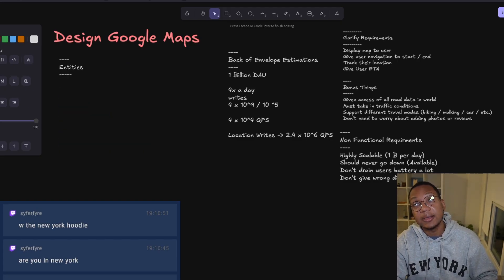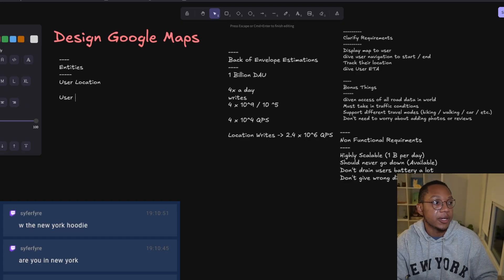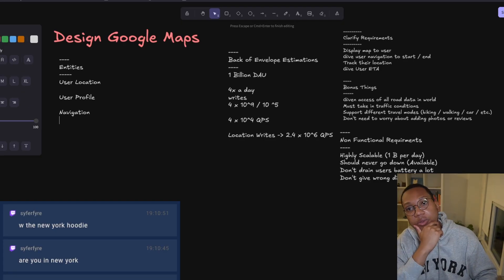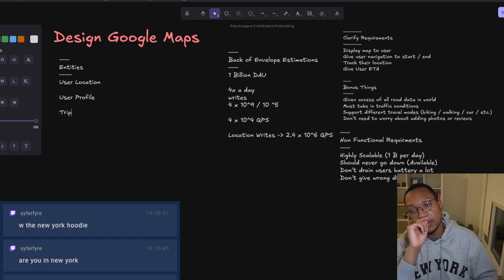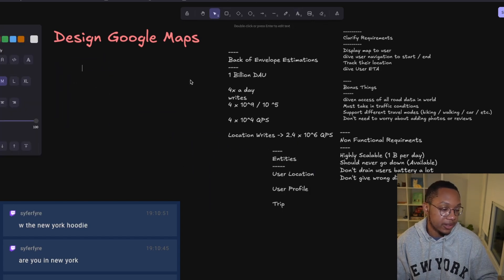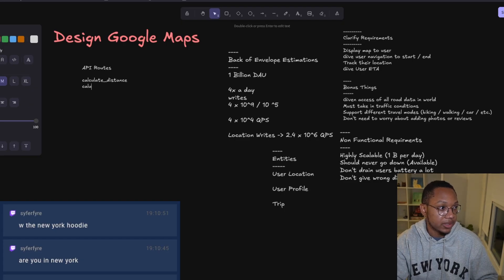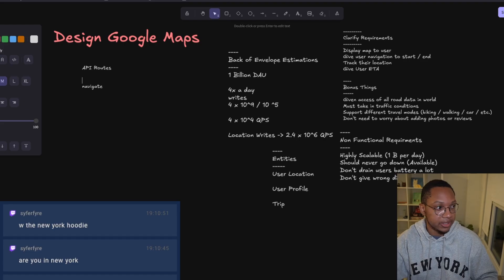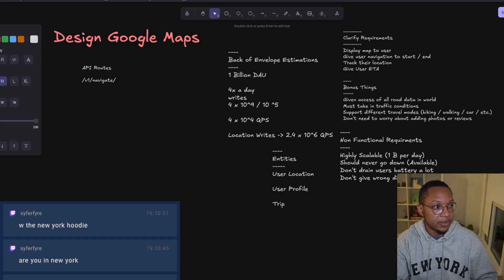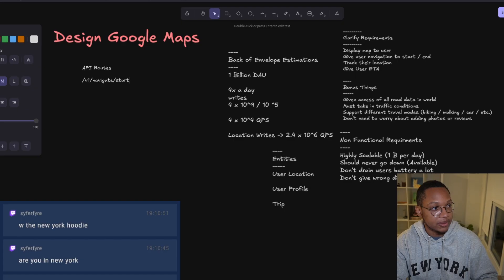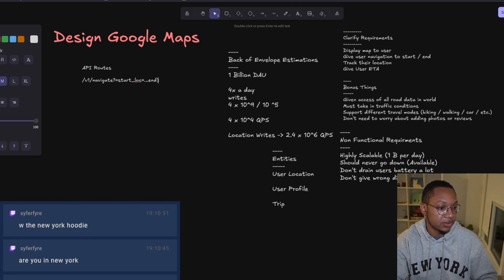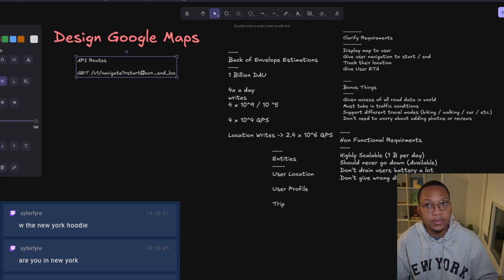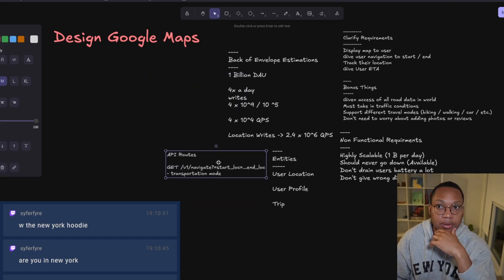For entities in our database, we want user location with current latitude and longitude, start lat, start long, and their navigation trip. For the API routes, we need a navigate endpoint passing in start location and end location as latitude and longitude. I think it's just a GET request. Also need the mode of transportation.